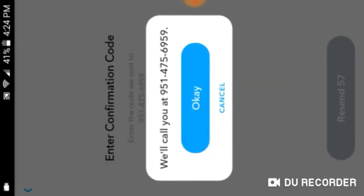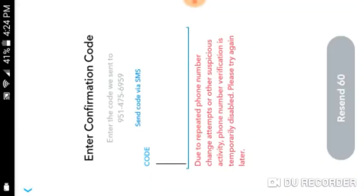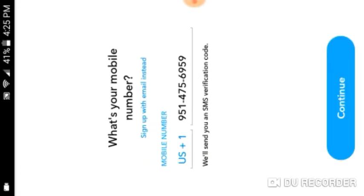Call me instead. What — suspicious activity? Oh no, oh no. Oh, okay.